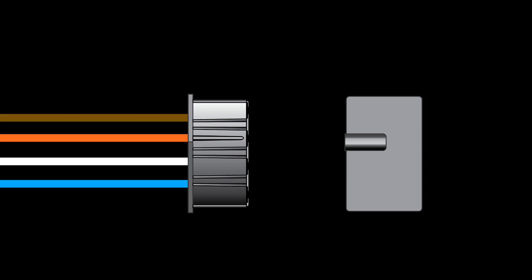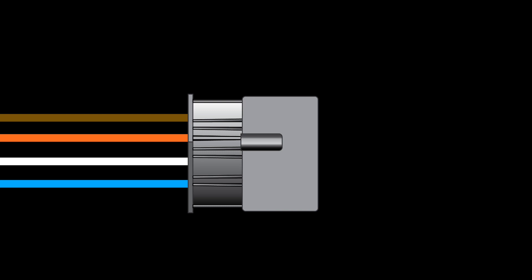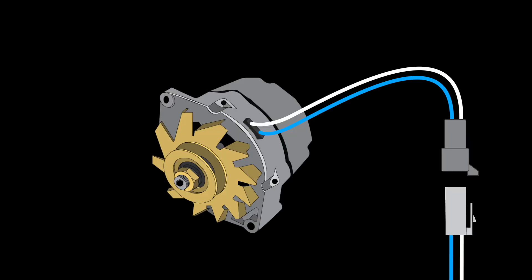Our alternator adapter kits include a jumper for the voltage regulator and a pigtail to convert the external connector to either the SI or CS series.